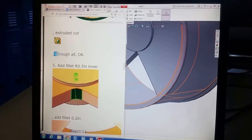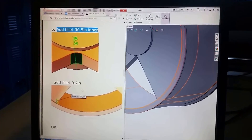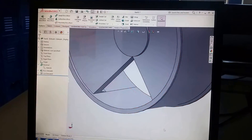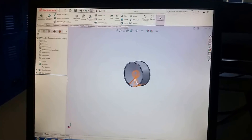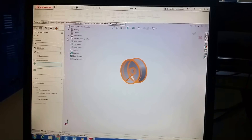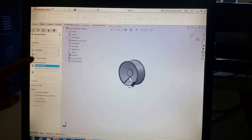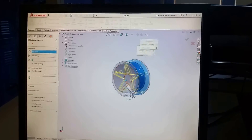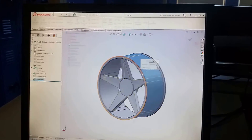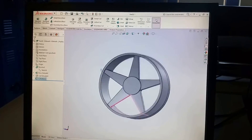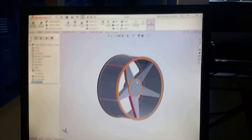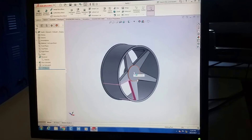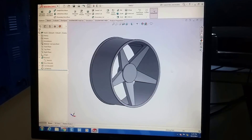We go back to the directions — that's what they asked for. The next thing is to add a fillet, then do a circle pattern. From the circle pattern, select this feature, set your revolve axis, choose five instances, and click the green check. You can see where this is going — you now have rims with five spokes.